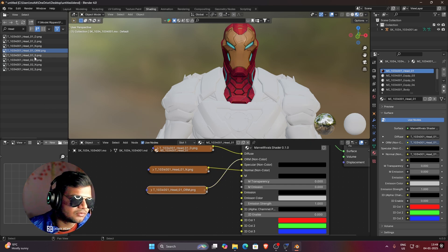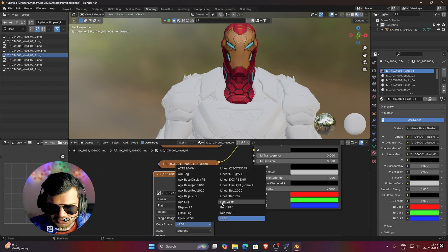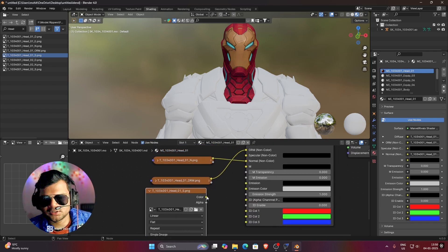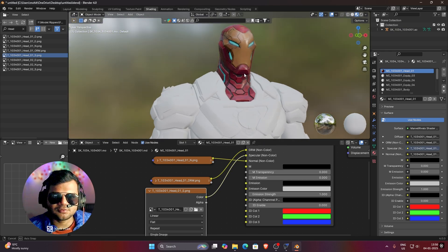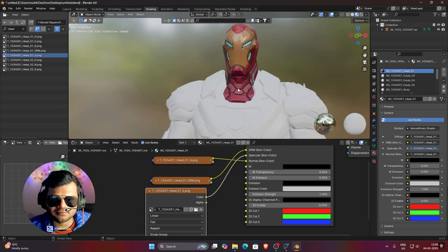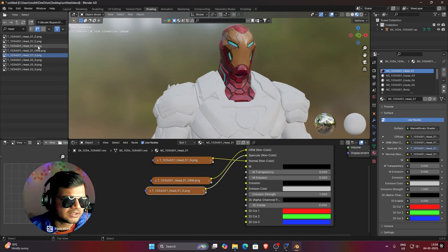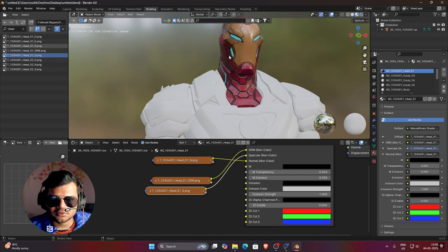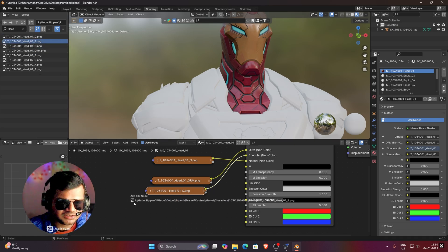Now add the Specular texture. Change it to Non-Color — Specular must also be in Non-Color — then link Color to the Specular input. Now Iron Man is looking like Iron Man. Next, add the Emission texture — the E one. The eyes of Iron Man must be glowing, so bring this texture in.